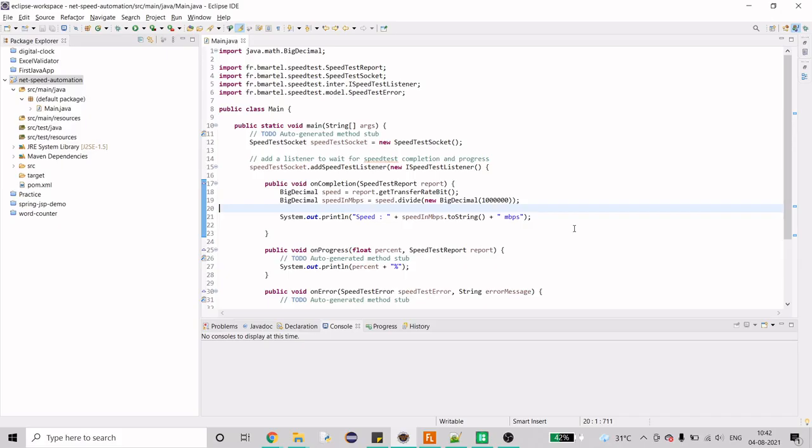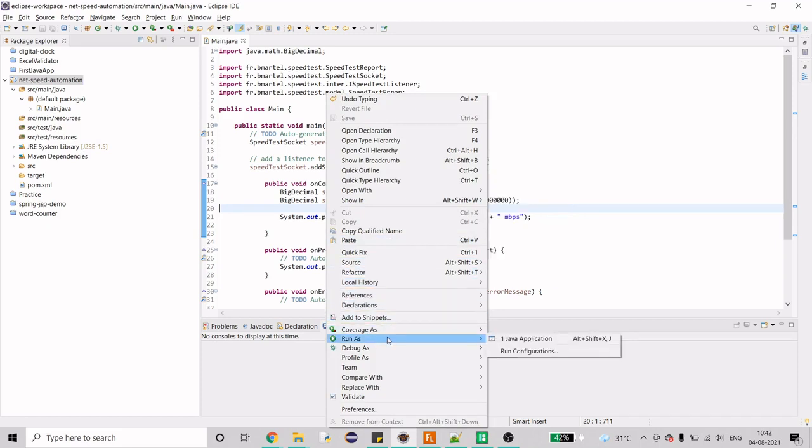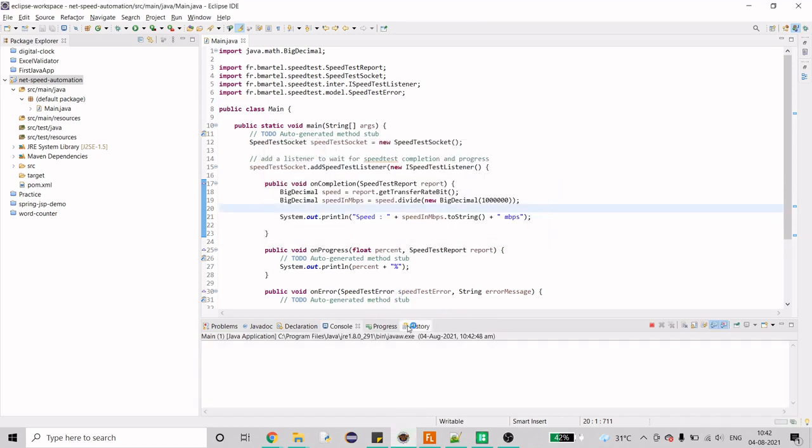Hello guys, welcome to my channel. Today we are going to work on another automation approach and this is going to be done with Java. In this automation, what we are going to do is find out the internet speed through our provider by downloading a file using Java.